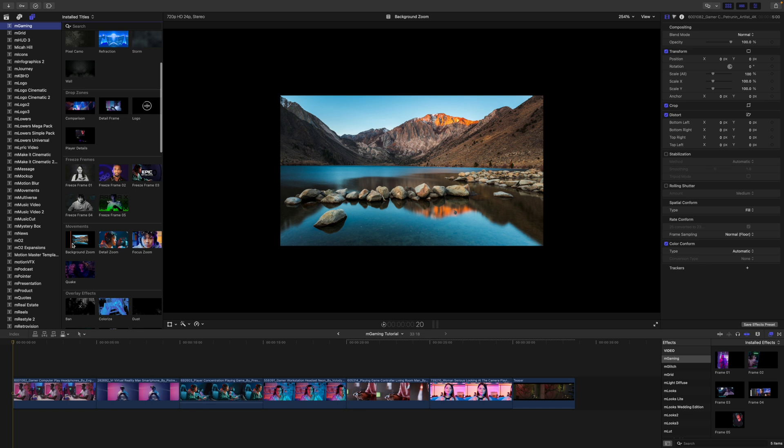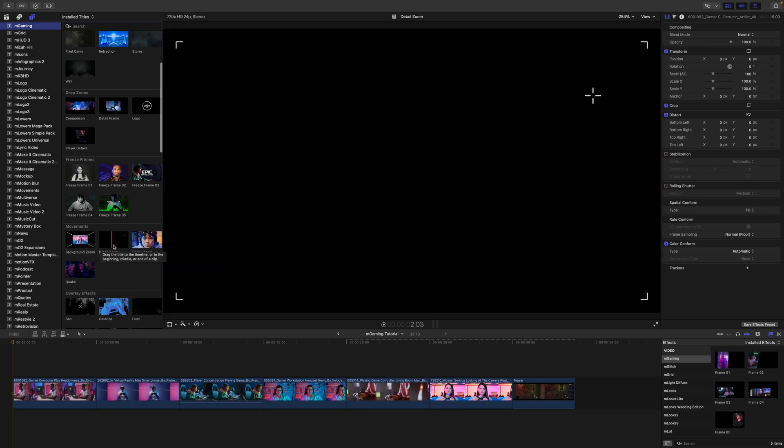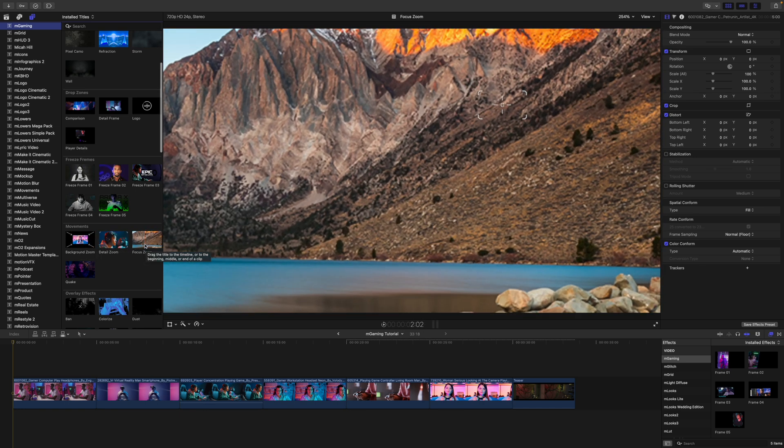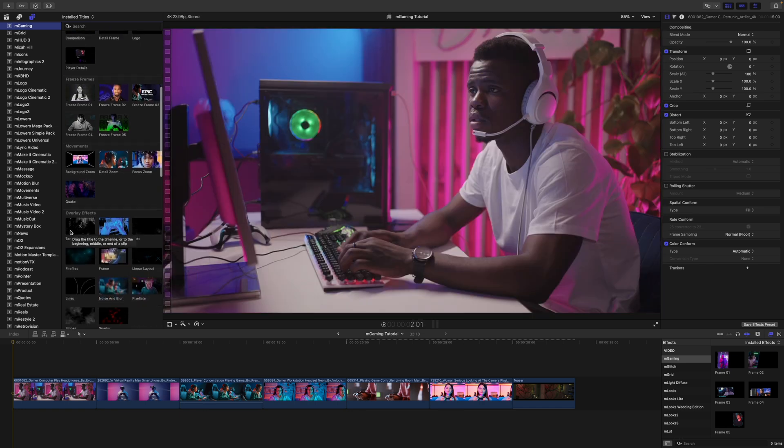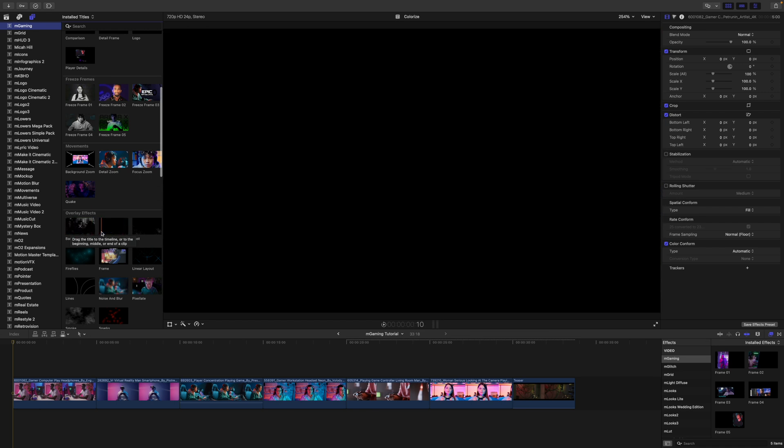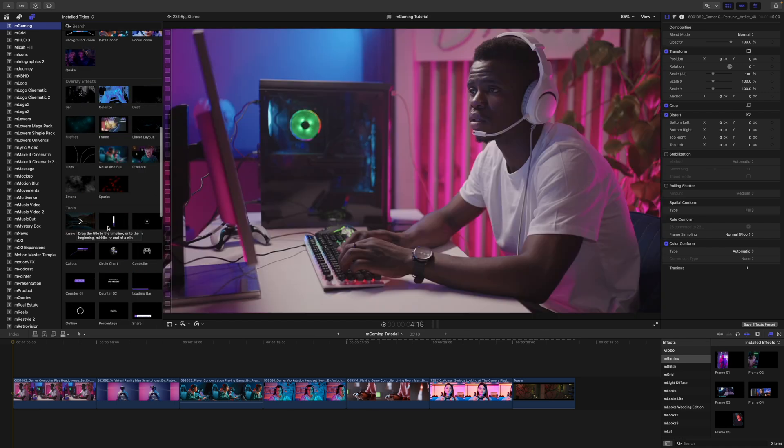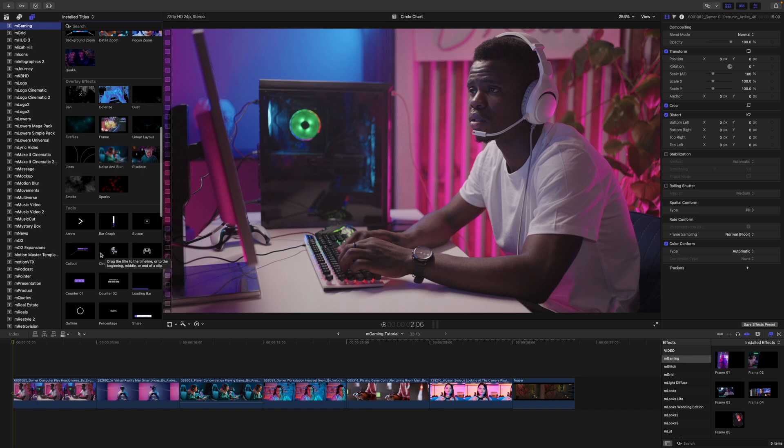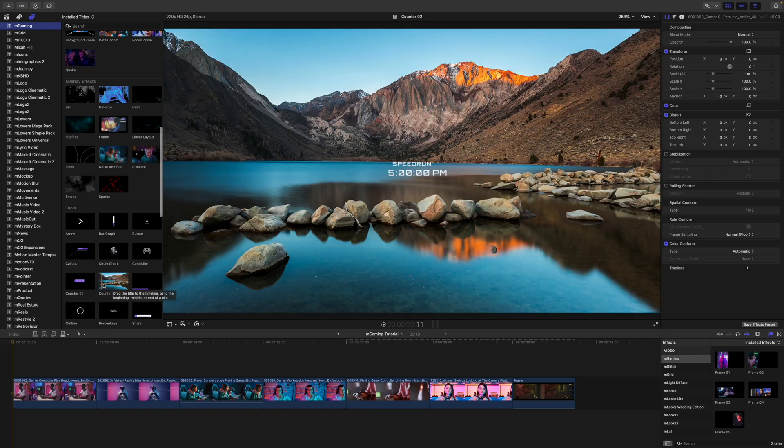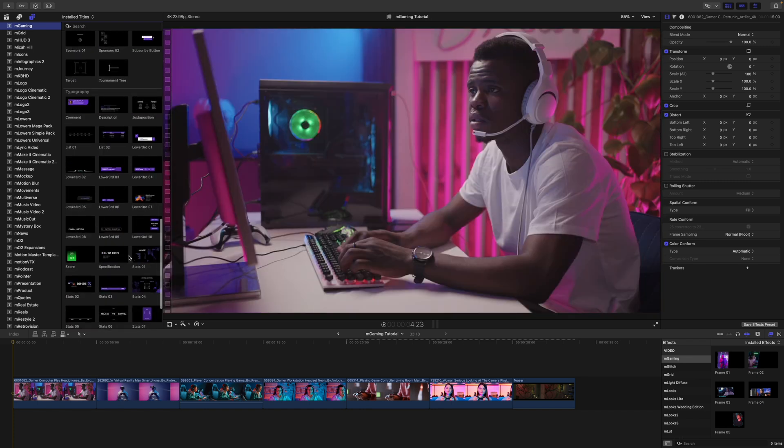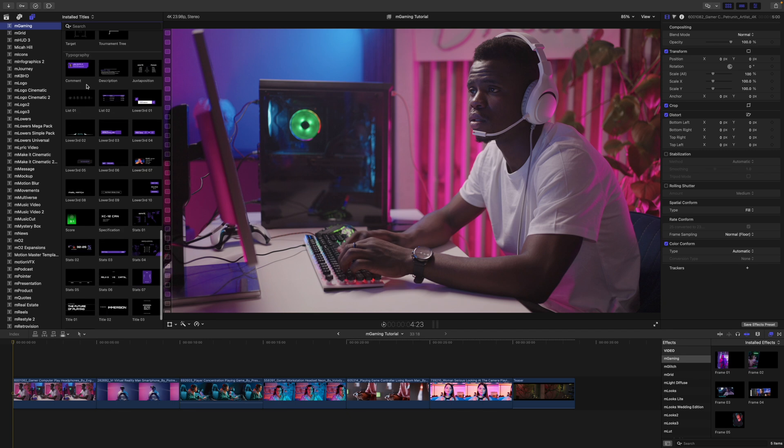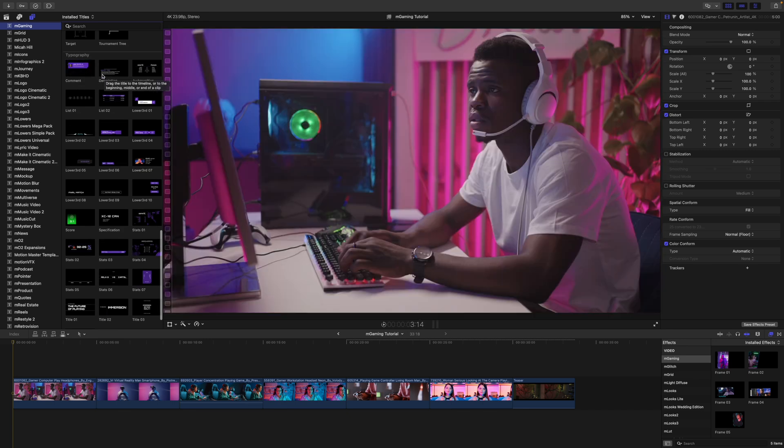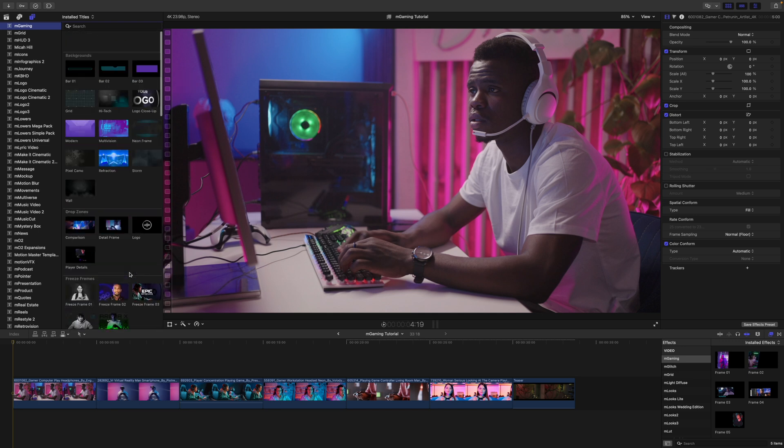We have several movements, camera movements and details, things like that. Then we have multiple overlay effects. We have miscellaneous different tools such as arrows, bar, circle chart, counter, just a ton of good stuff like that. And then we have a ton of typography. We've got a lot of typography in here.